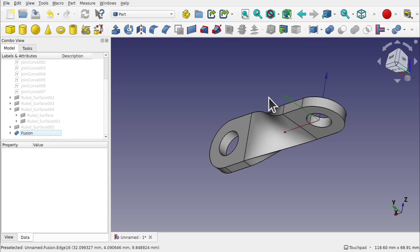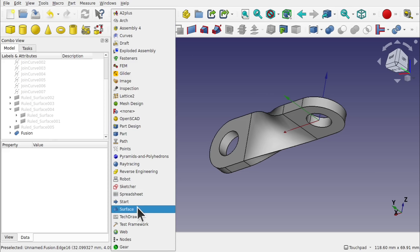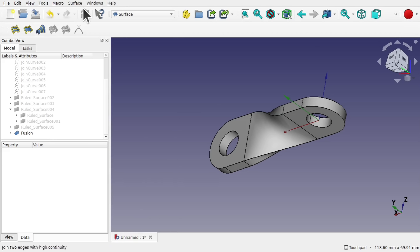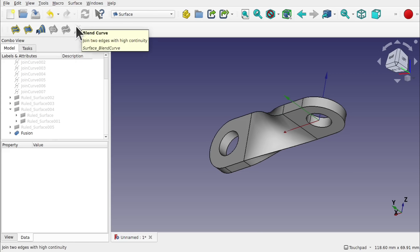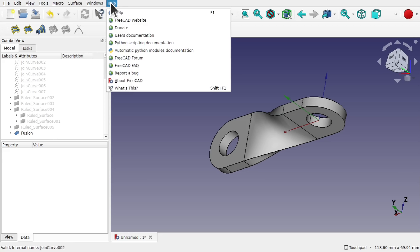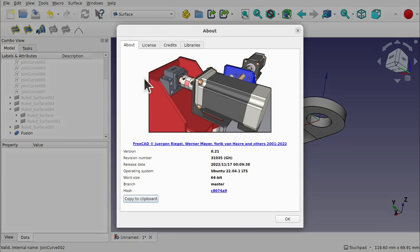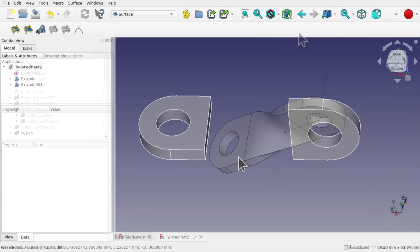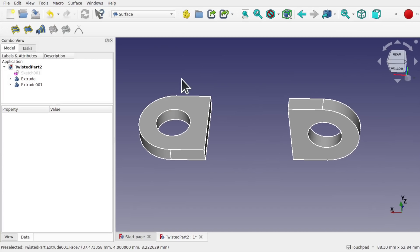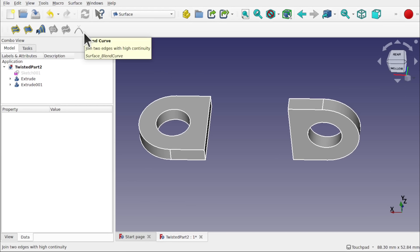If you want to make it via the Surface Workbench you do a very similar thing. Let's come out to the Surface Workbench. If you're running the upper versions of FreeCAD — I'm on 0.21 at the time of speaking — you'll have the same tool. Let's have a look at the workflow for the Surface Workbench using the Blend Curve tool.